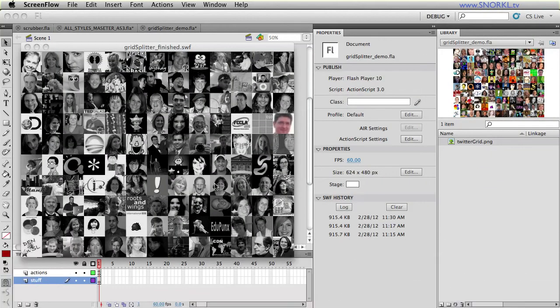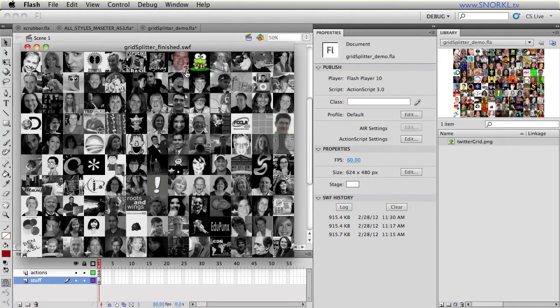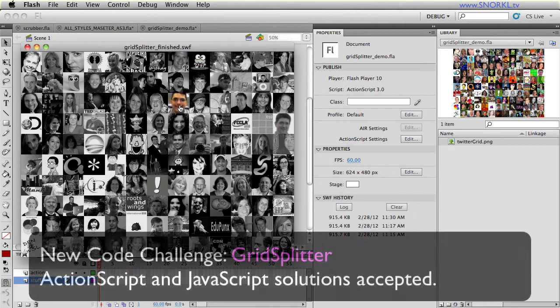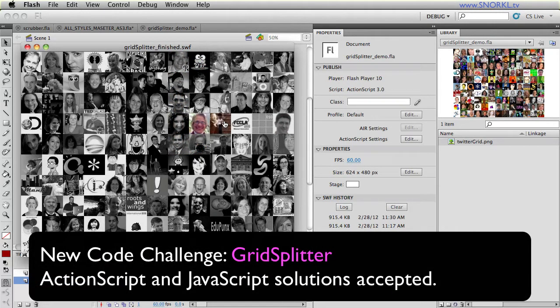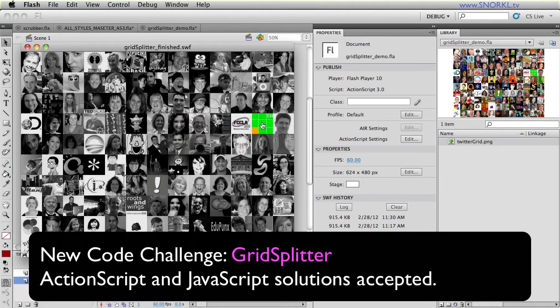Hey everybody, Carl Shute from snorkel.tv here and today I have a new code challenge for you. Anybody who wants to use ActionScript or JavaScript to complete this challenge is welcome to join.